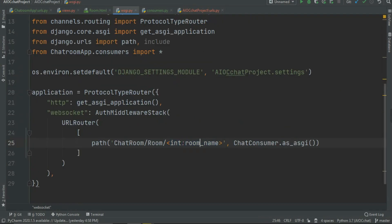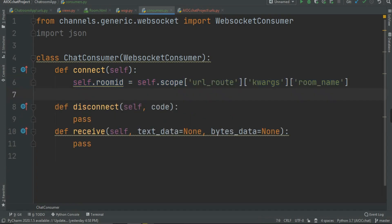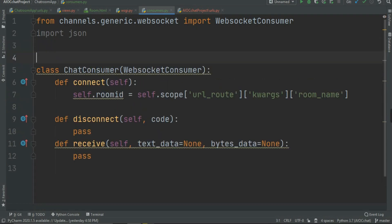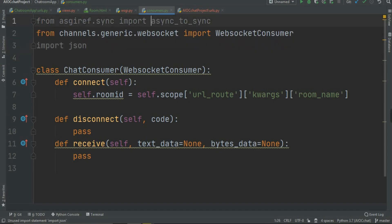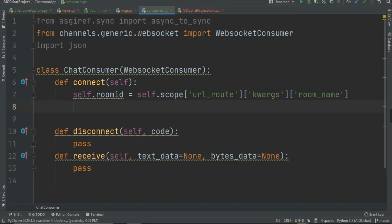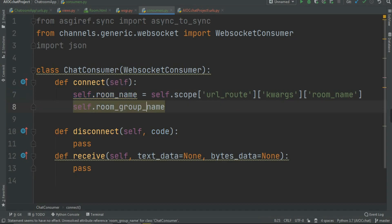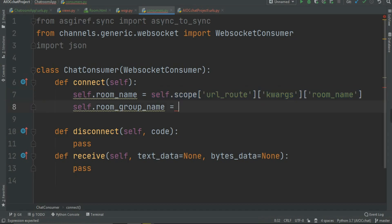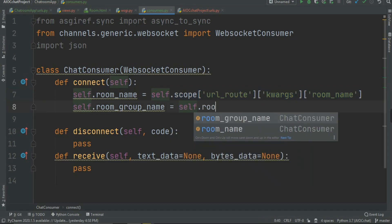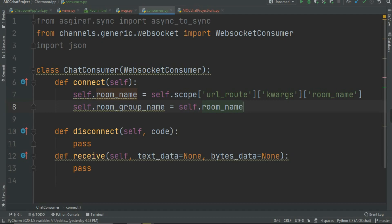In a simple way, from this line we are getting whatever room name the user logged into. Now that we have our room ID, we are going to grab the room name too. We need to import async_to_sync — import it from 'asgiref.sync' import async_to_sync. I'm going to rename it to room_name because that's the more accurate name. Then I'm going to create another variable: self.room_group_name.